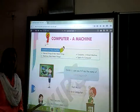Children, can you tell me the name of this machine? Yes ma'am, this is a computer. Yes, you are right. You must have seen many types of computers.